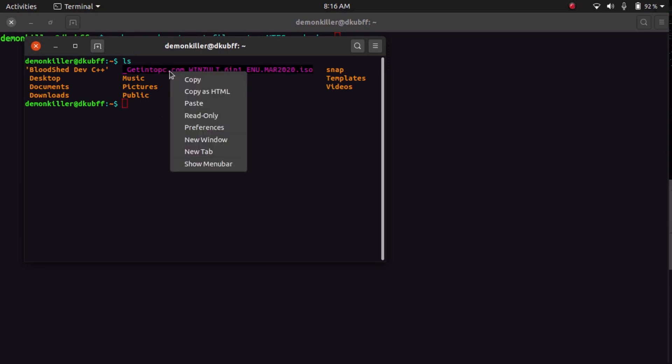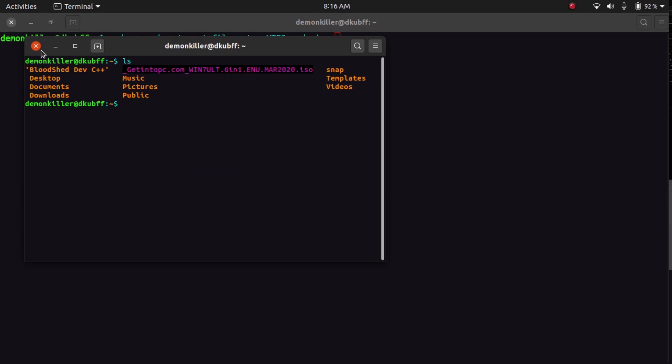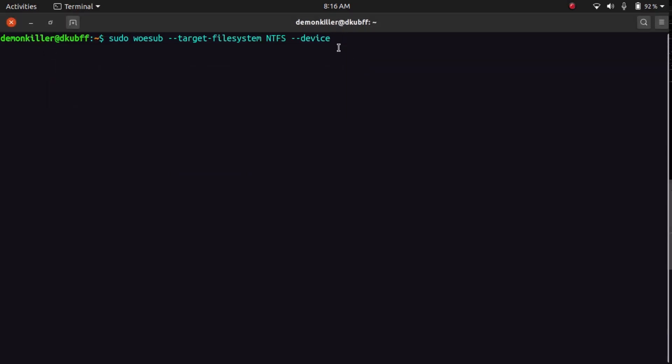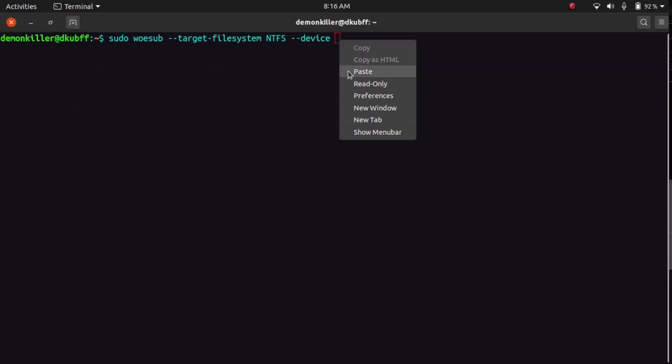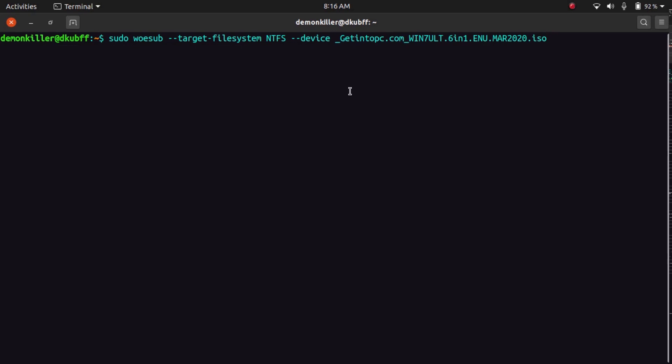So this is my Windows 7 ISO. In this video we are going to look at Windows 7, but you can always go ahead and burn Windows 10 or Windows 8 or Windows 8.1. So let's copy this and I'm going to paste it here, and then I'm going to paste the location where I want to burn this ISO to.